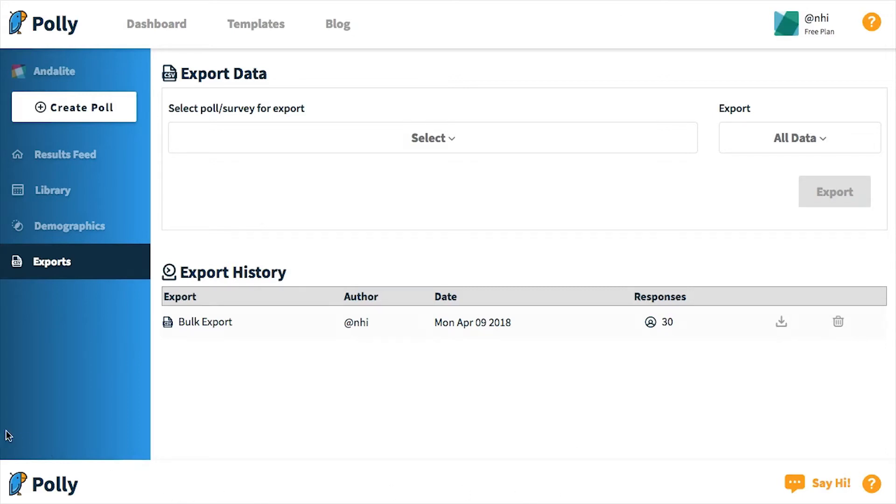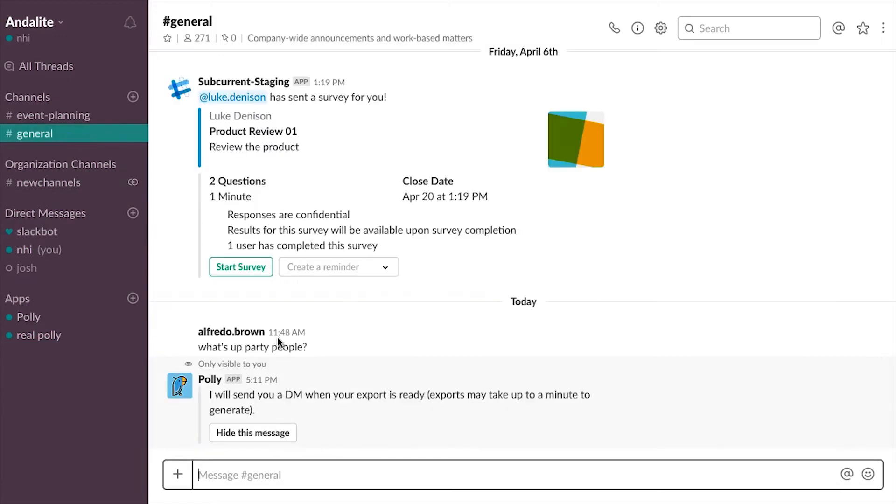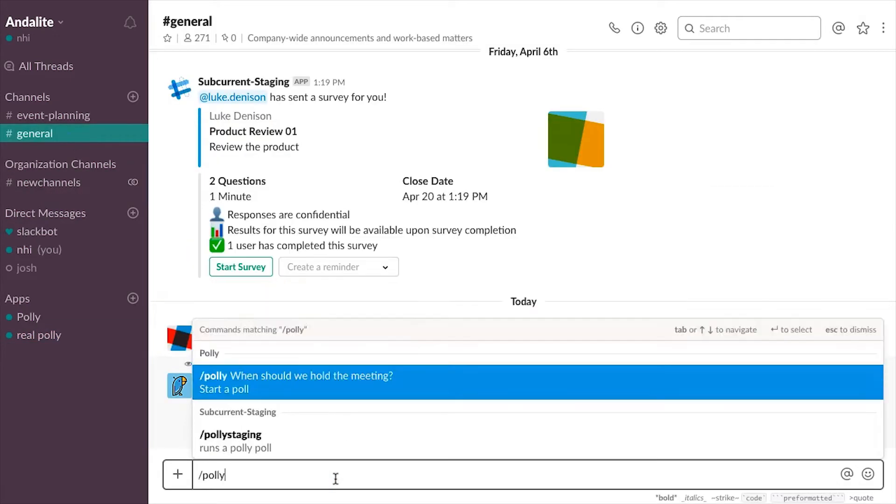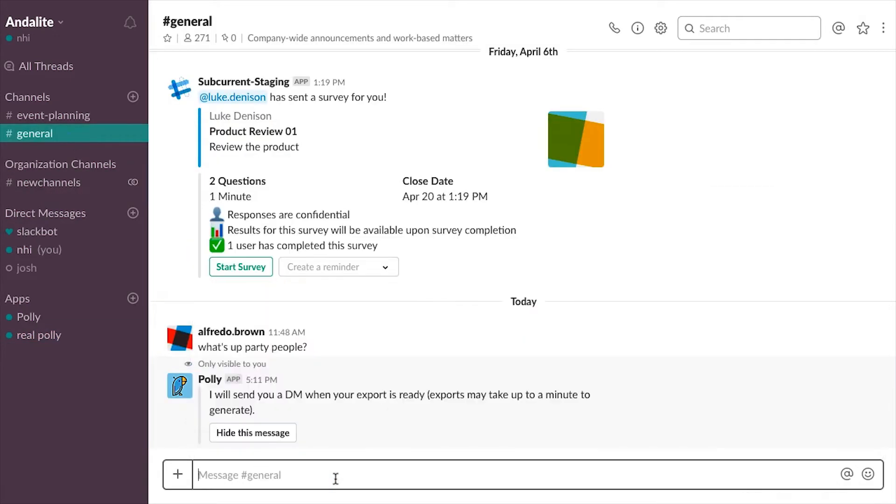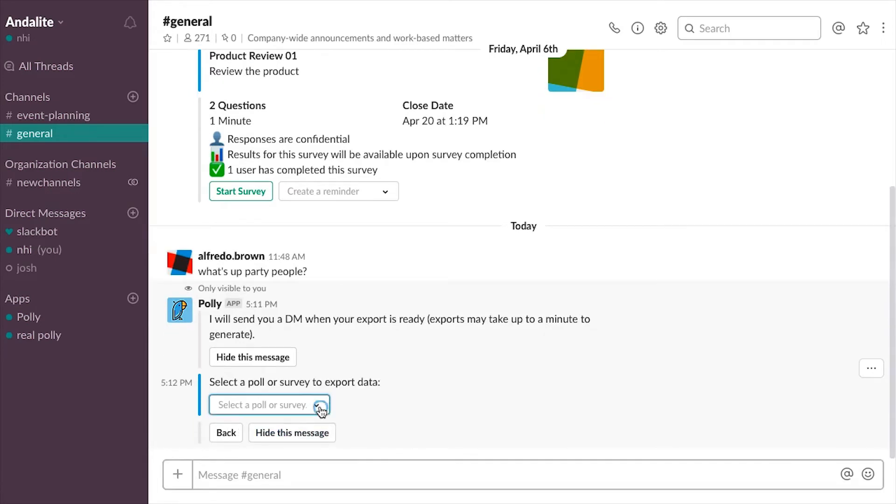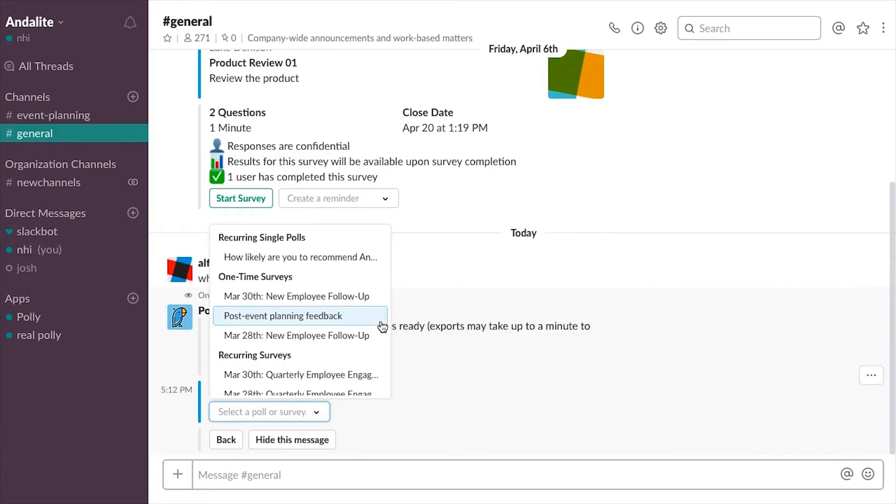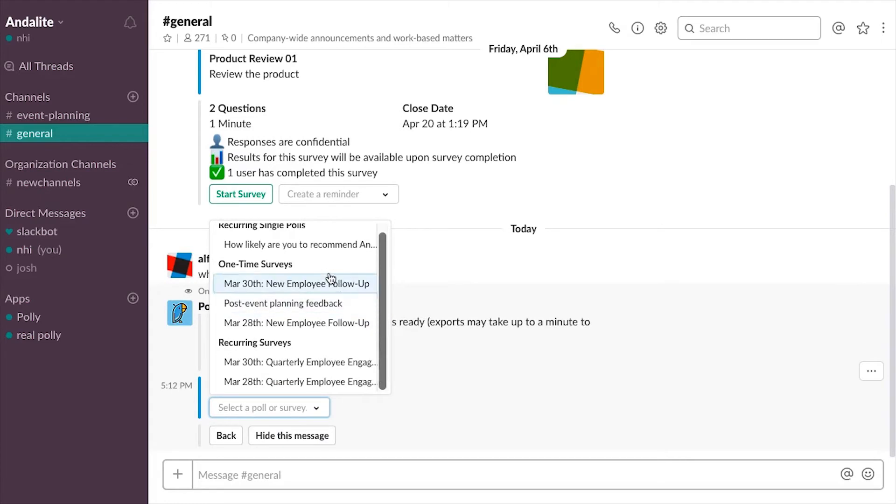Navigating back to my Slack desktop app, I'm going to use the slash polly export command again to quickly go over how to export a specific poll or survey. All I have to do is select my poll or survey from the drop-down list here. It includes both polls, surveys, and recurring polls or surveys under this list.